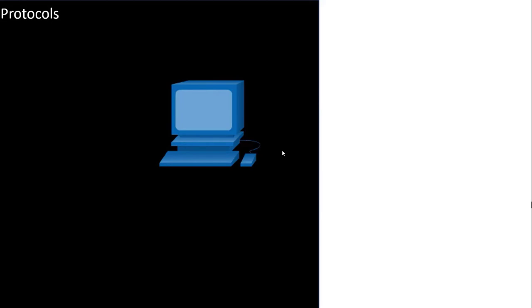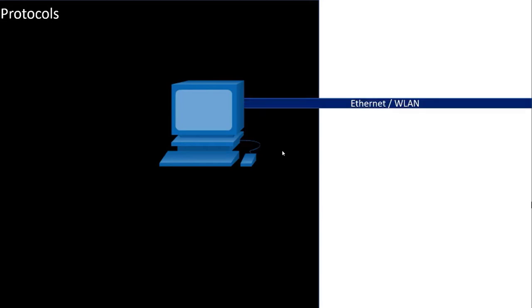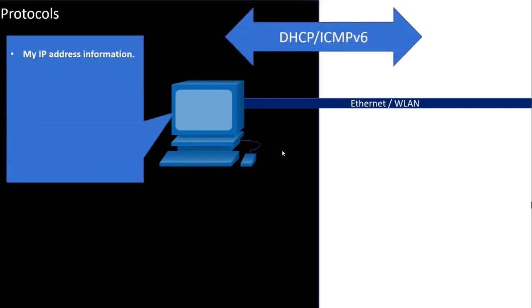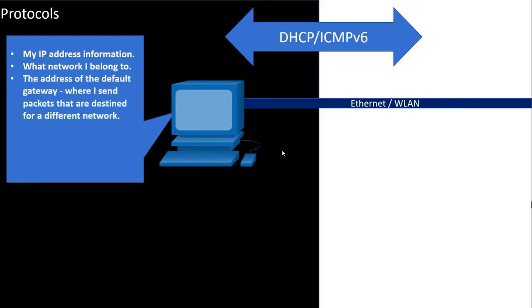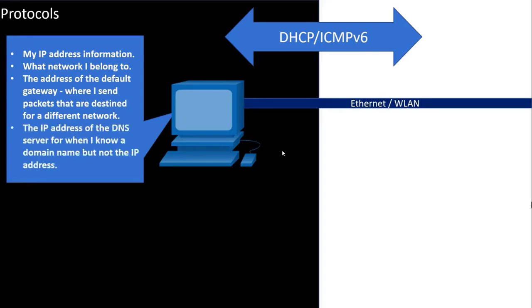Each protocol accomplishes a different task. There are protocols such as Ethernet and wireless protocols that physically connect the device to the network. The protocols DHCP and ICMPv6 provide IP addressing information including IP addressing that tells the device what network it belongs to, the address of the default gateway that tells the device where to send packets that are destined for another network, and the address of the DNS server for when a device knows the domain name of a destination but needs the destination's IP address.